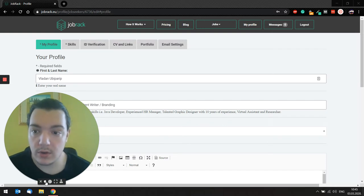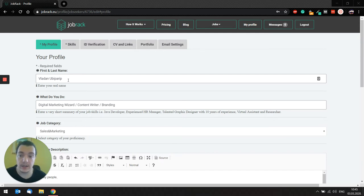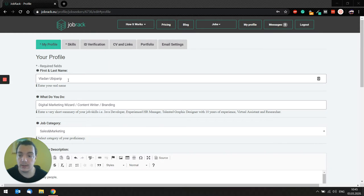So first, when you open your profile, the first field you see is first and last name. Make sure to enter your first and last name because we do require all our job seekers to have full name displayed.